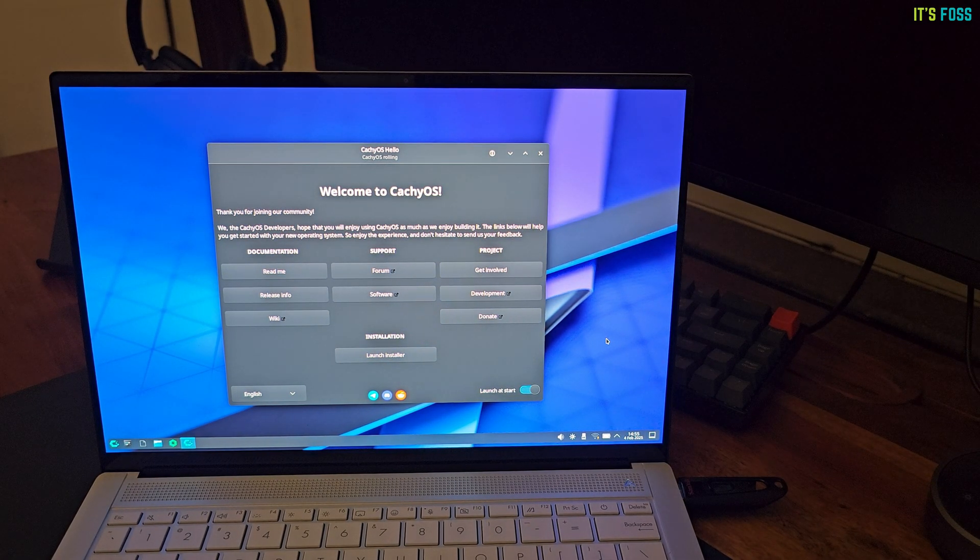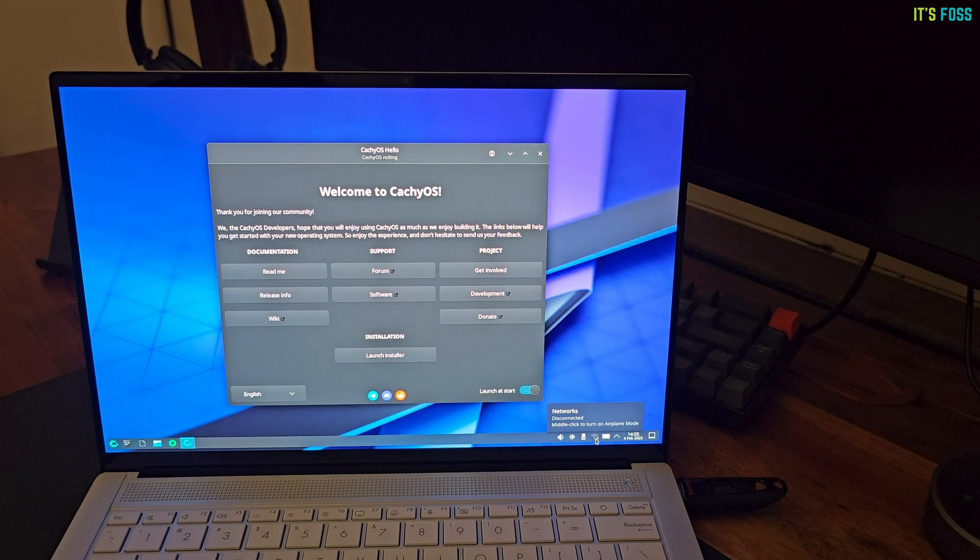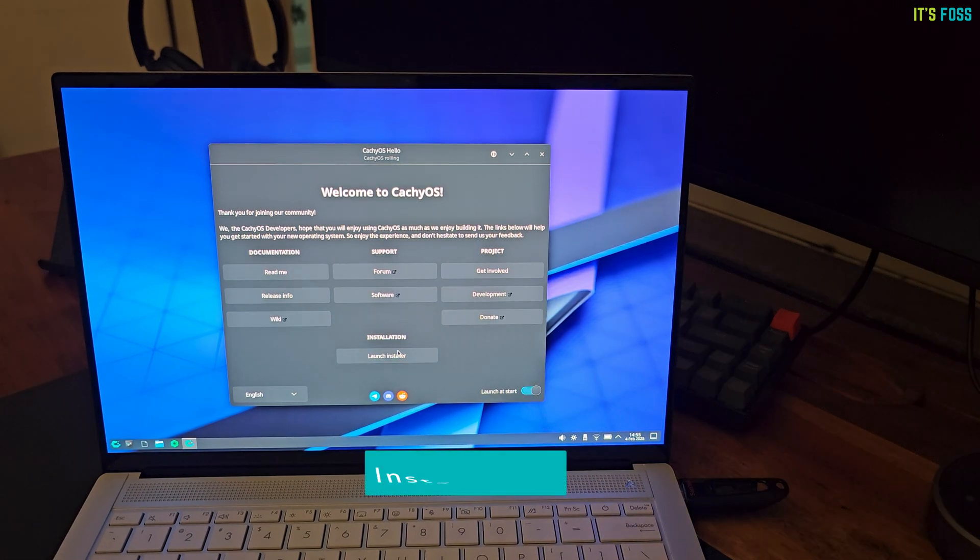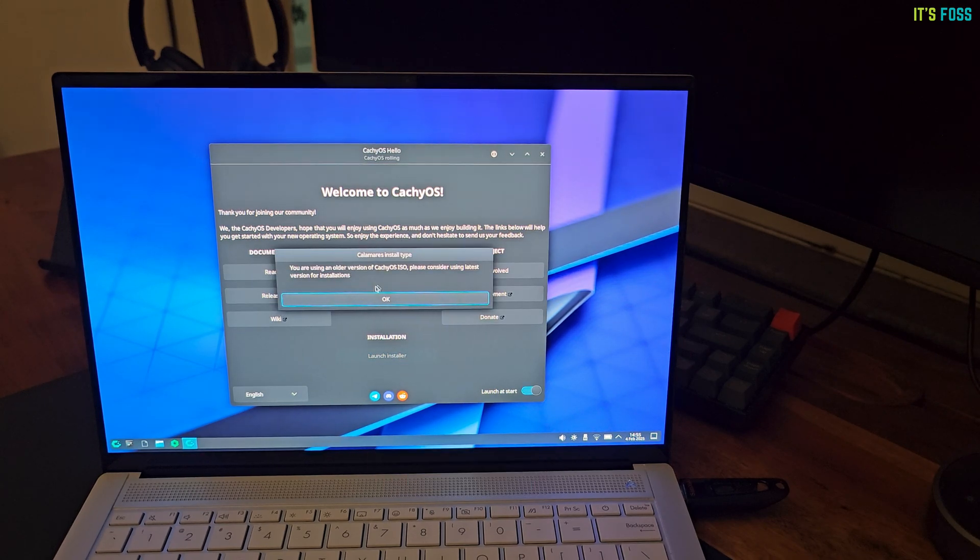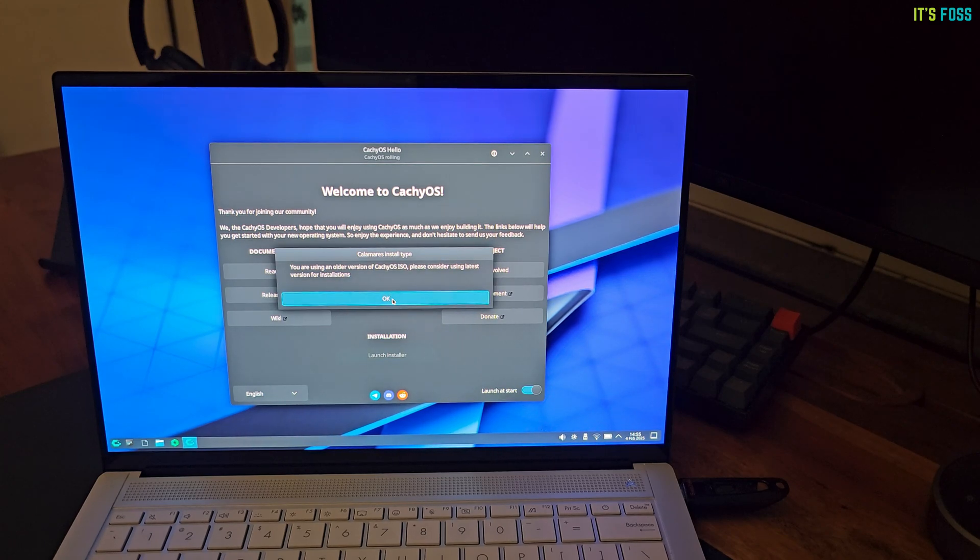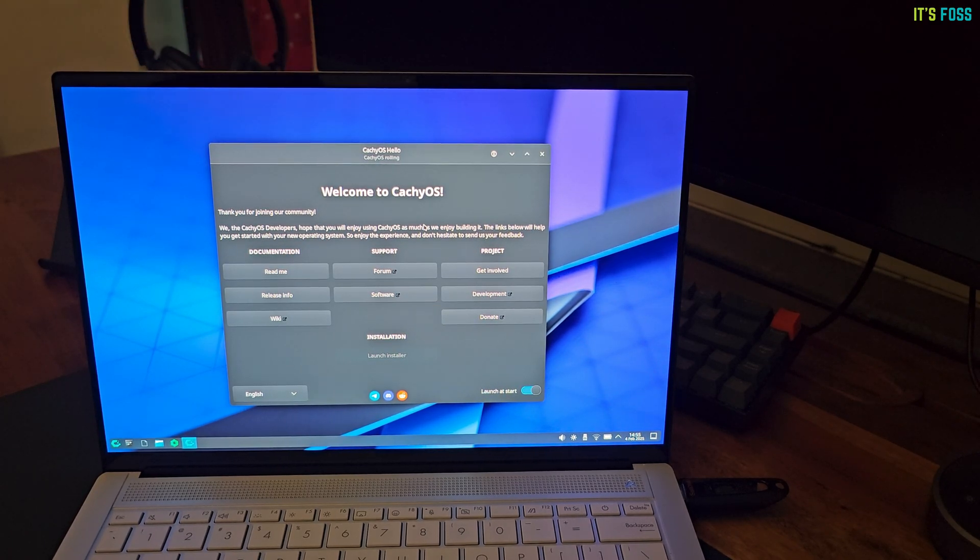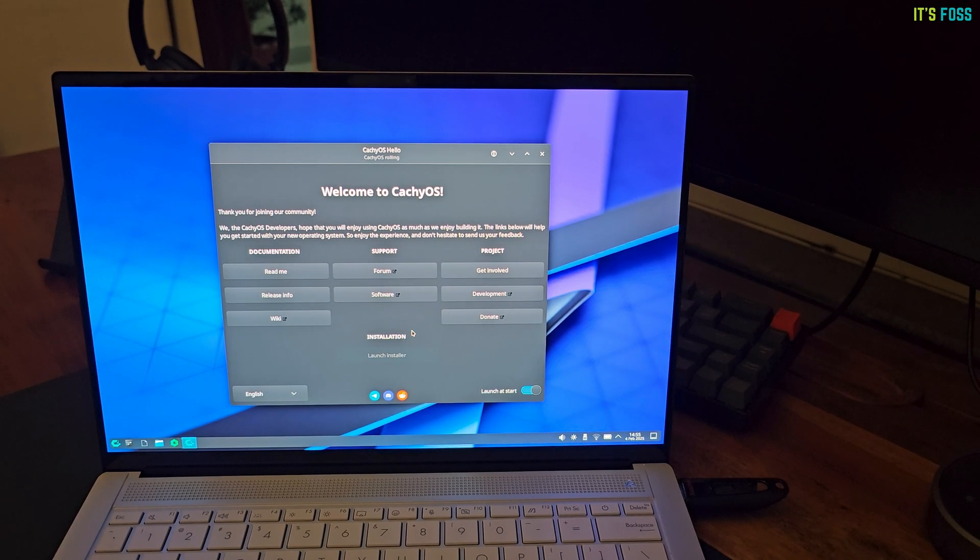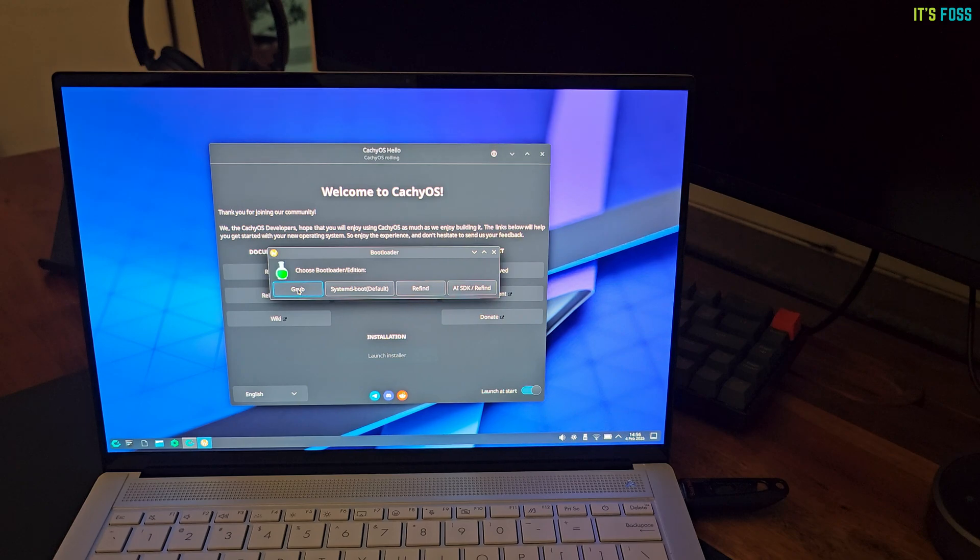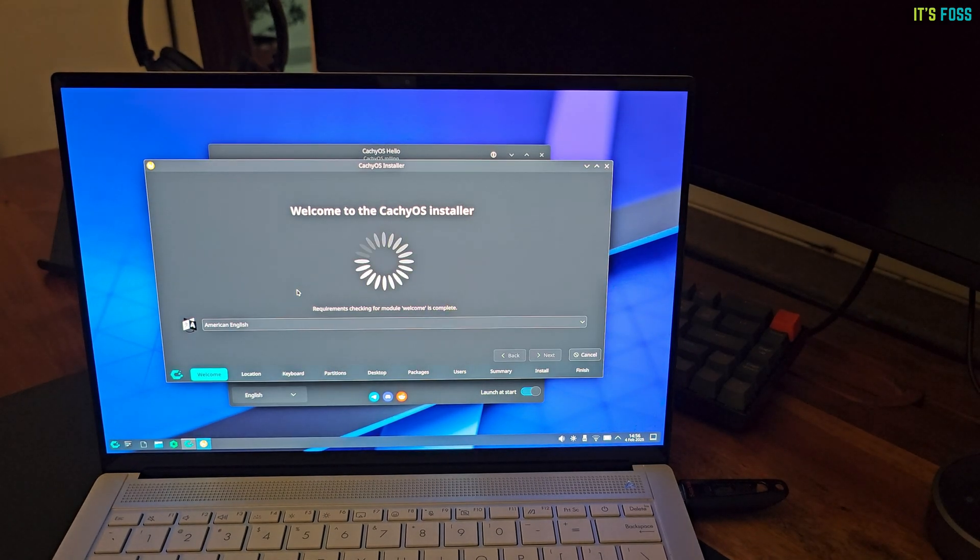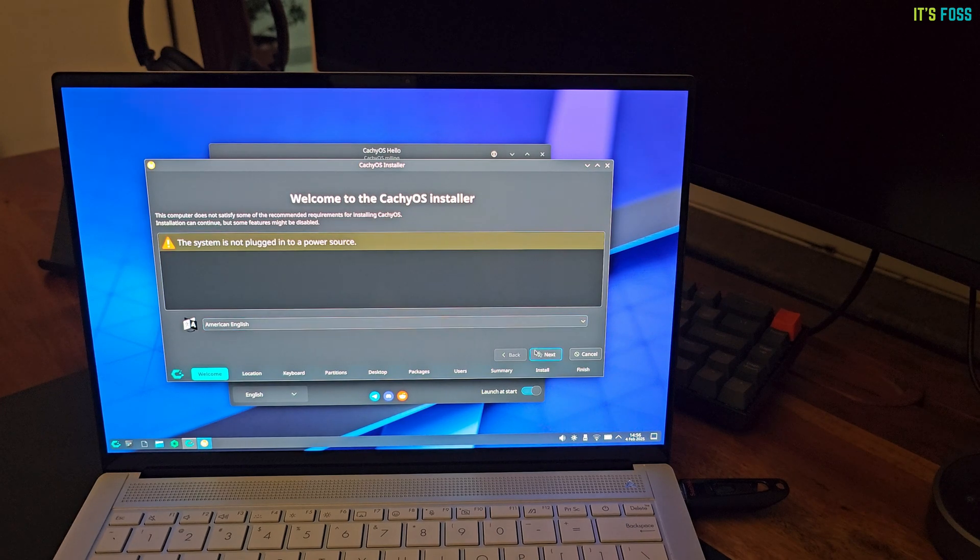An active internet connection is mandatory for the installation. Alright. Everything seems to be set. Let's install CachyOS. And it tells me that I'm running an older version of CachyOS ISO, which is actually true because I had downloaded the ISO a month back, but I will still go ahead with this one. Next, it asks for the bootloader choice and I go with Grub. That will cause a slight problem later. Stay tuned for that.